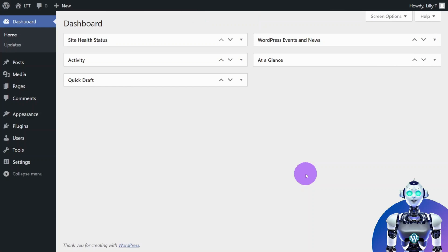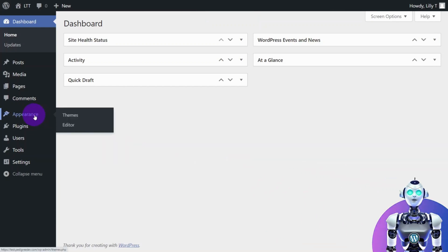First, log in to your WordPress dashboard. From the left menu, navigate to Appearance then Editor.